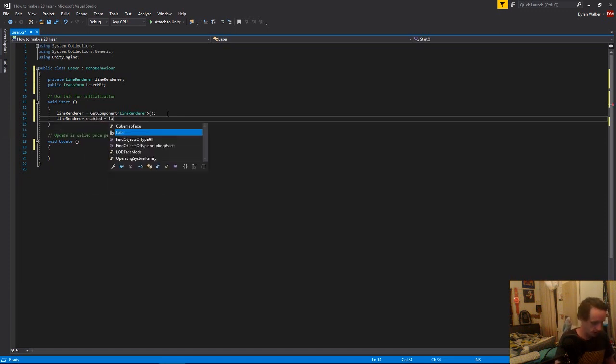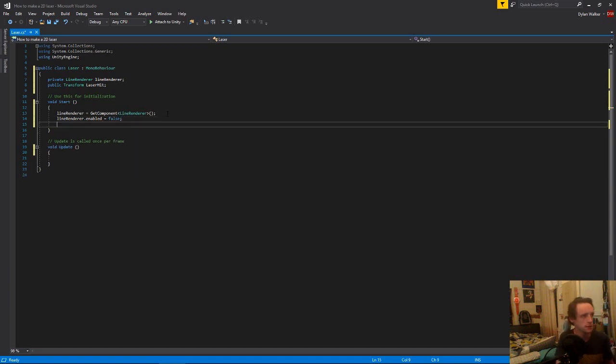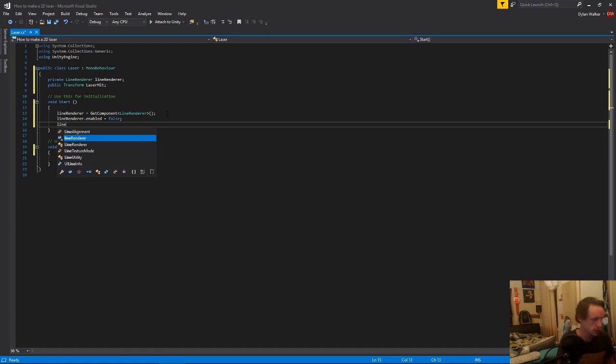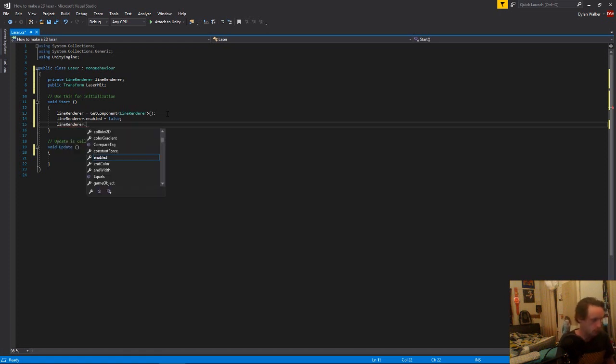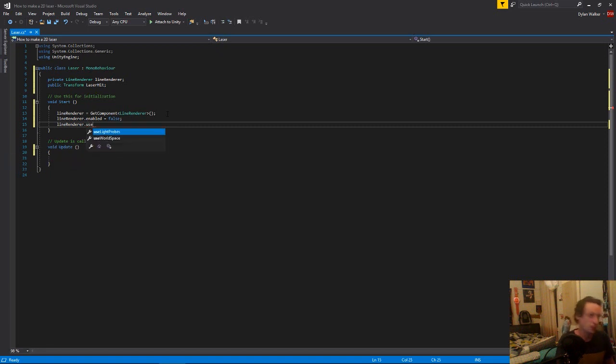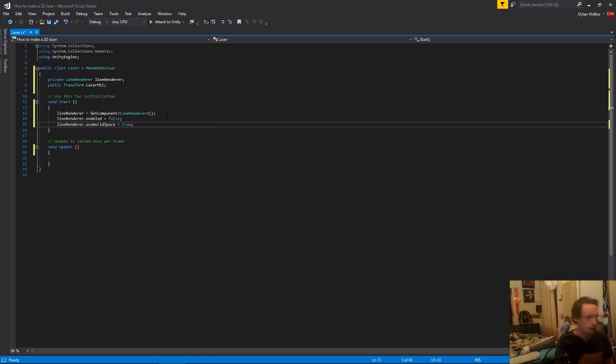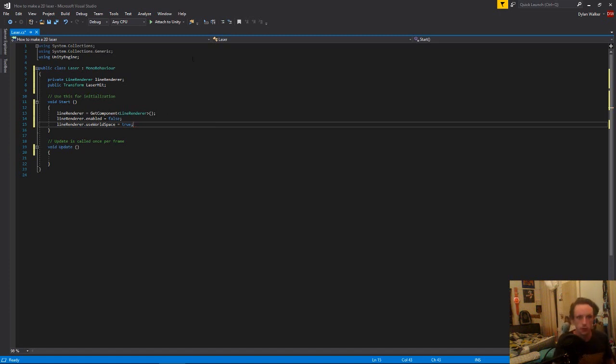So now we just want to grab our line renderer and set it to be false so that the laser just isn't constantly firing. You don't need to do that if that's not the use you want. And then we just want to set the world space to use world space, which just means it's going to use the world points origin instead of itself.